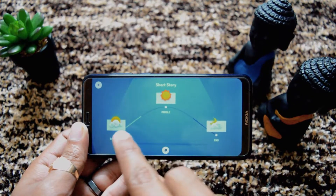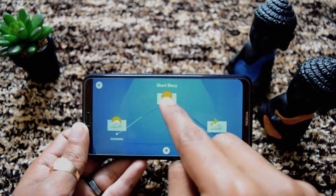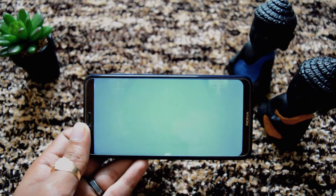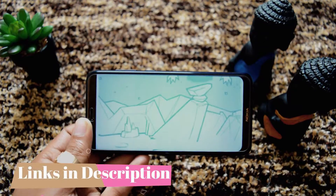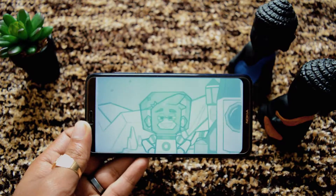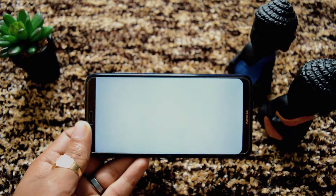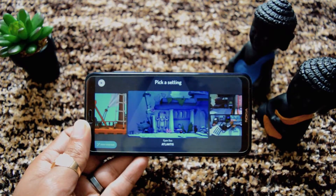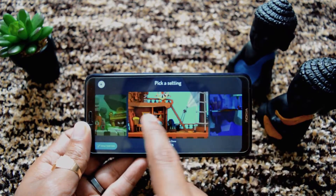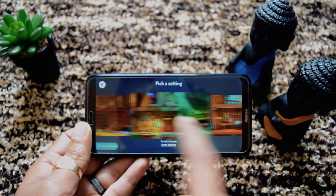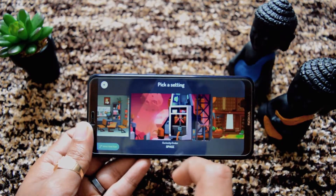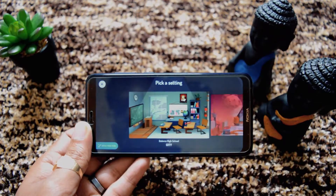We will click this plus symbol. Here you can create three scenes one by one: beginning, middle and end. First we will click beginning. So here we need to pick a setting. Setting simply means a scene — which scene we want for our animation. Let's create this room scene and select it.